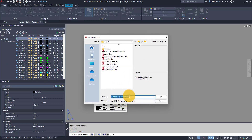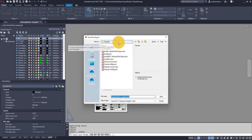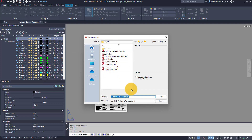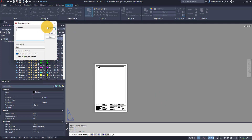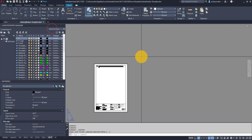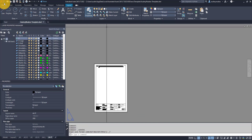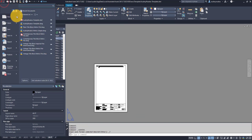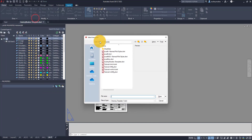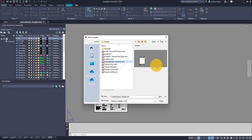It's going to save it as a DWT file, and I'm saving it in the template folder within my AutoCAD program files — this is what opens up by default when you go to Save As a Template. Click Save, and you can give it a description.